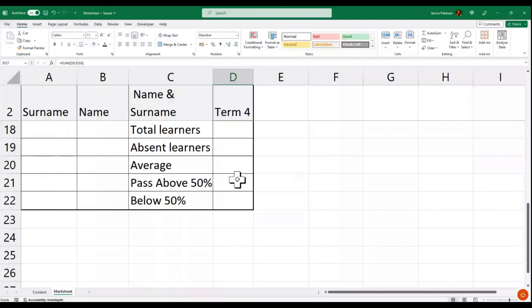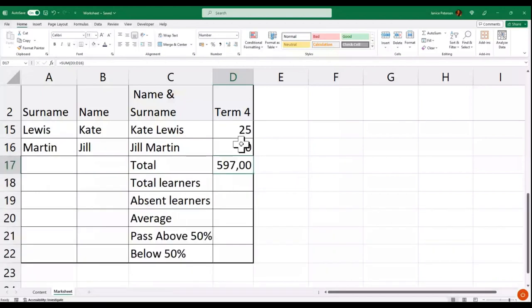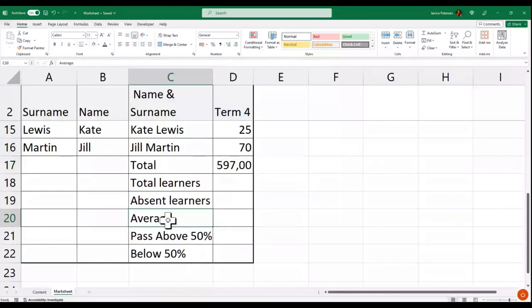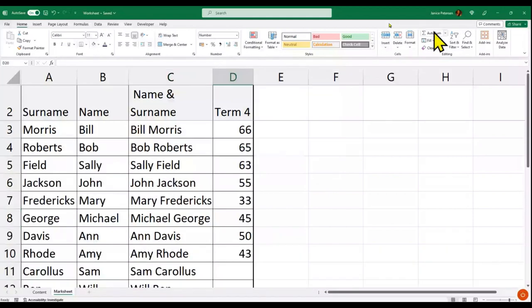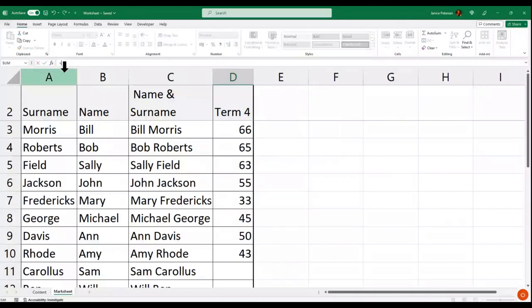You can check that on your calculator if you want. I've also added the AVERAGE function at the bottom. For average, I'll go to the same place — add the equal sign and then go to AVERAGE.